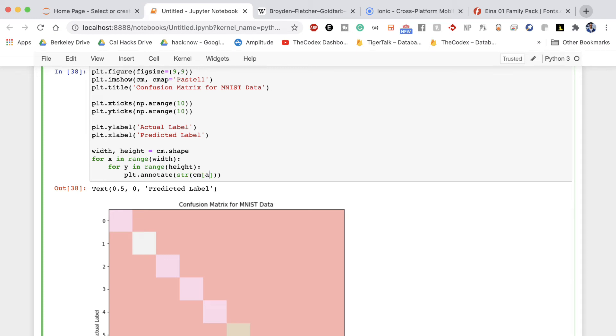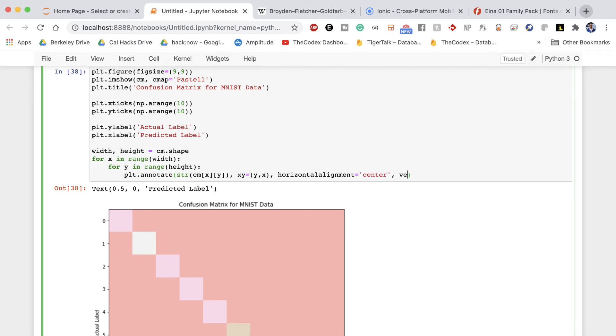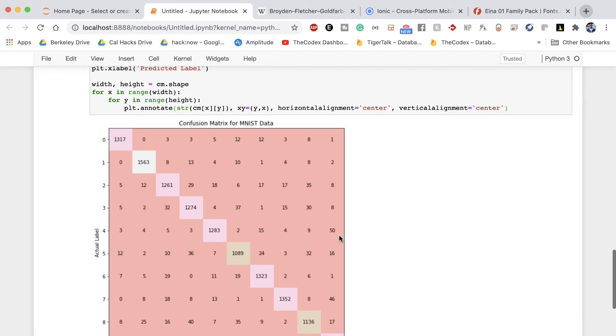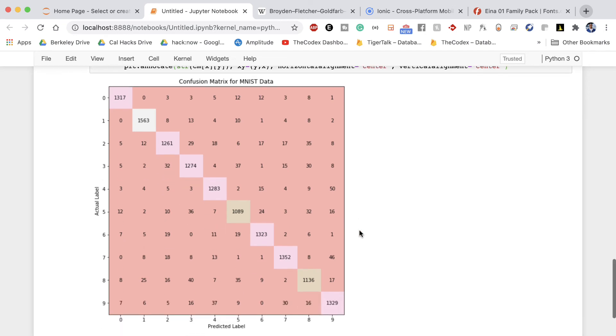And what am I gonna annotate with? So the actual text here is gonna be a string version of my array value so cm[x,y] and then once I add that string value I'm gonna specify the x y location the actual location of the annotation to be y comma x and so that will plot the actual text on my graph. And then it'll ask for an alignment so how do you want to align this and we're gonna specify my horizontal alignment to be center and my vertical alignment to be center as well. So we're annotating our graph we're adding in the annotations and now if you run it we see this beautiful confusion matrix.